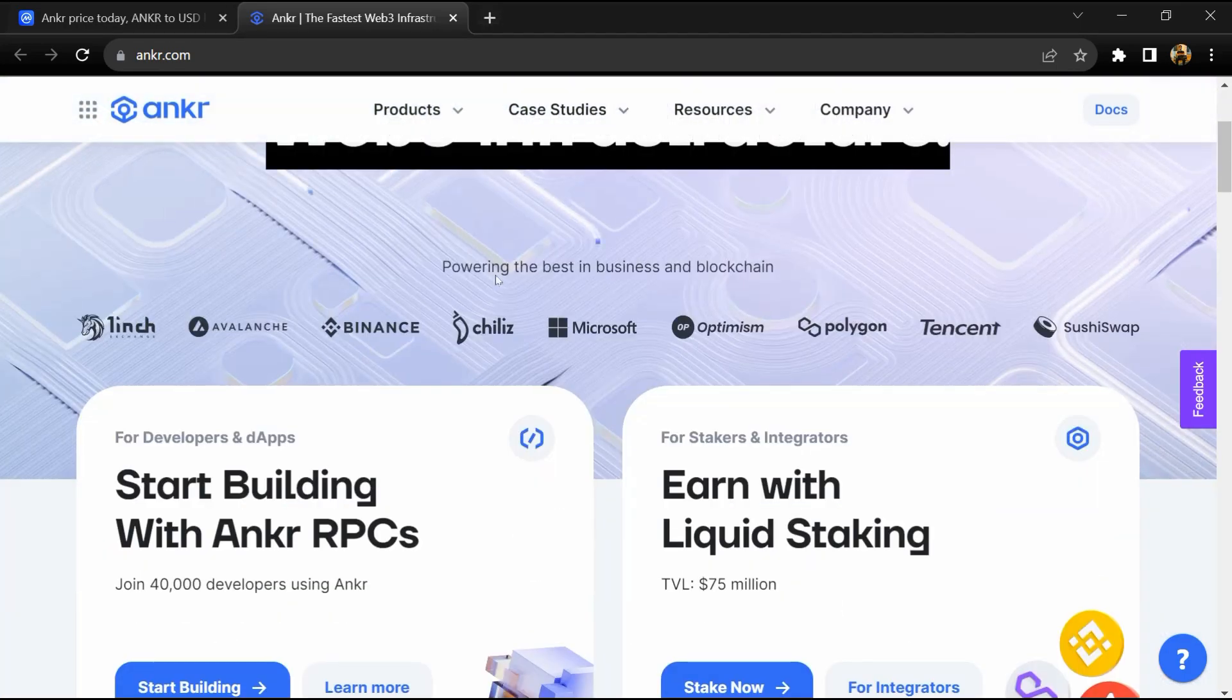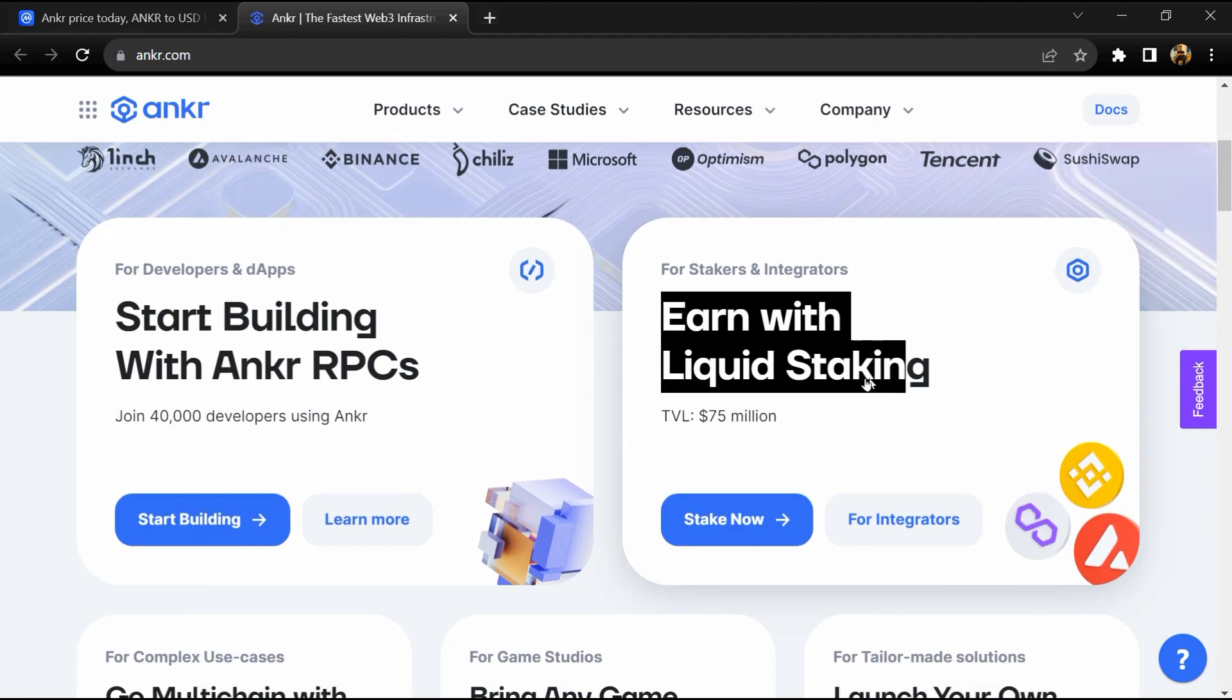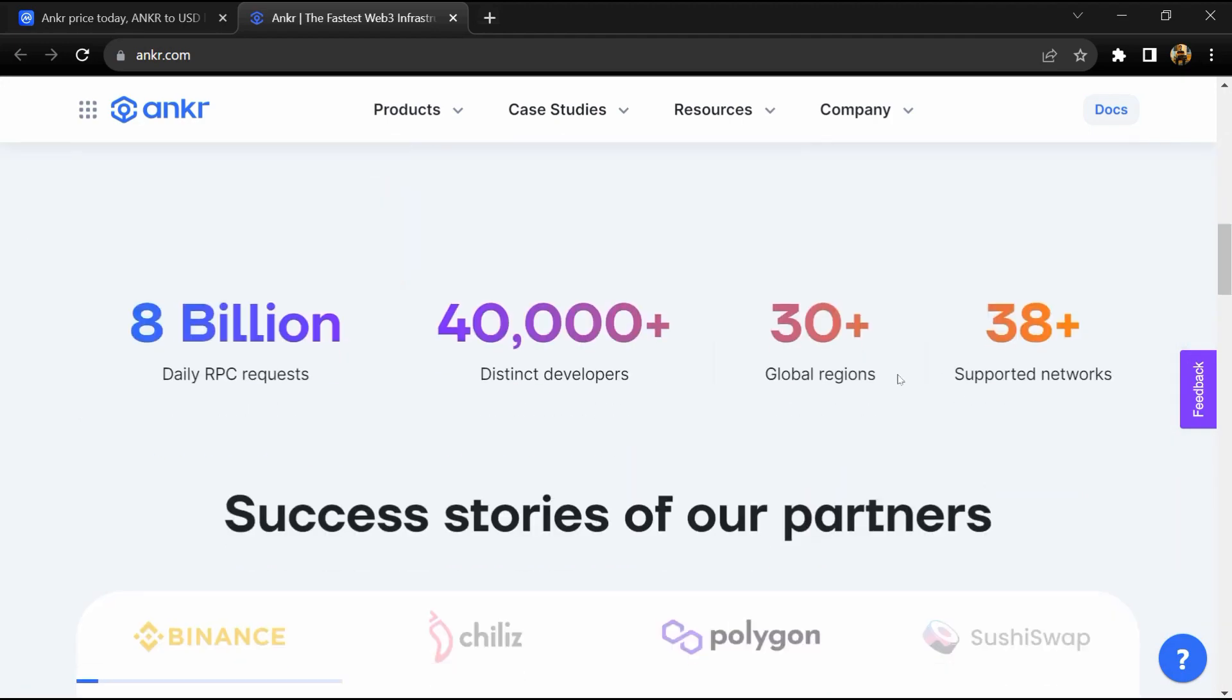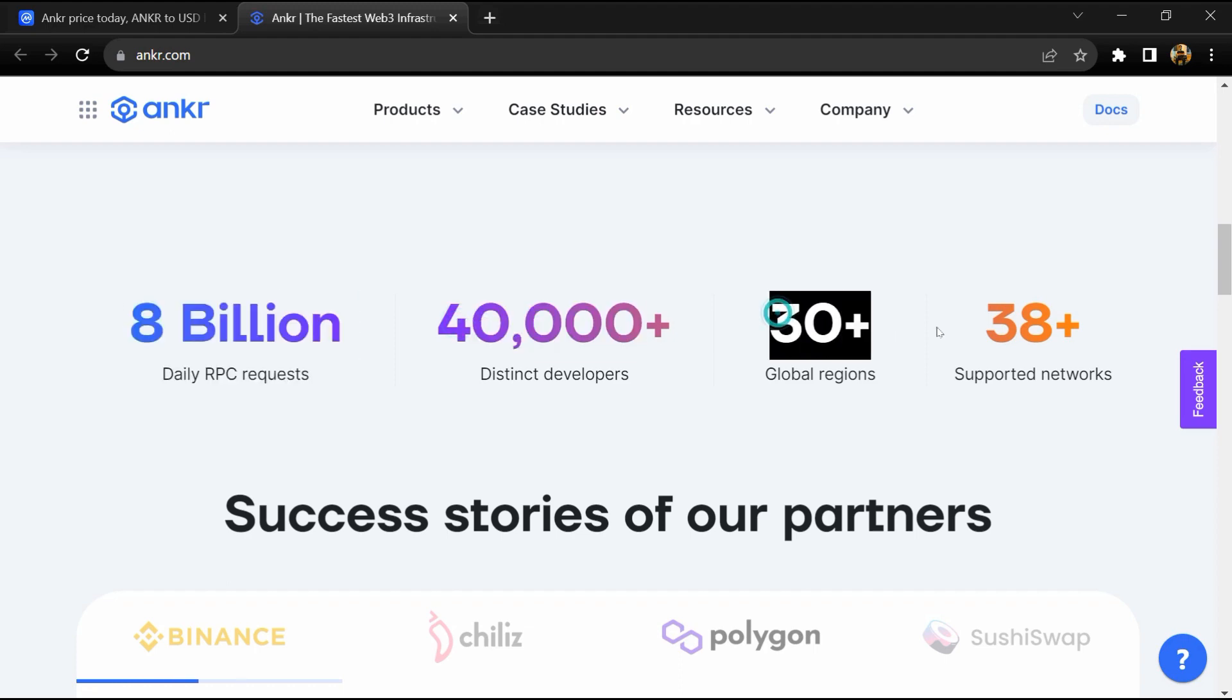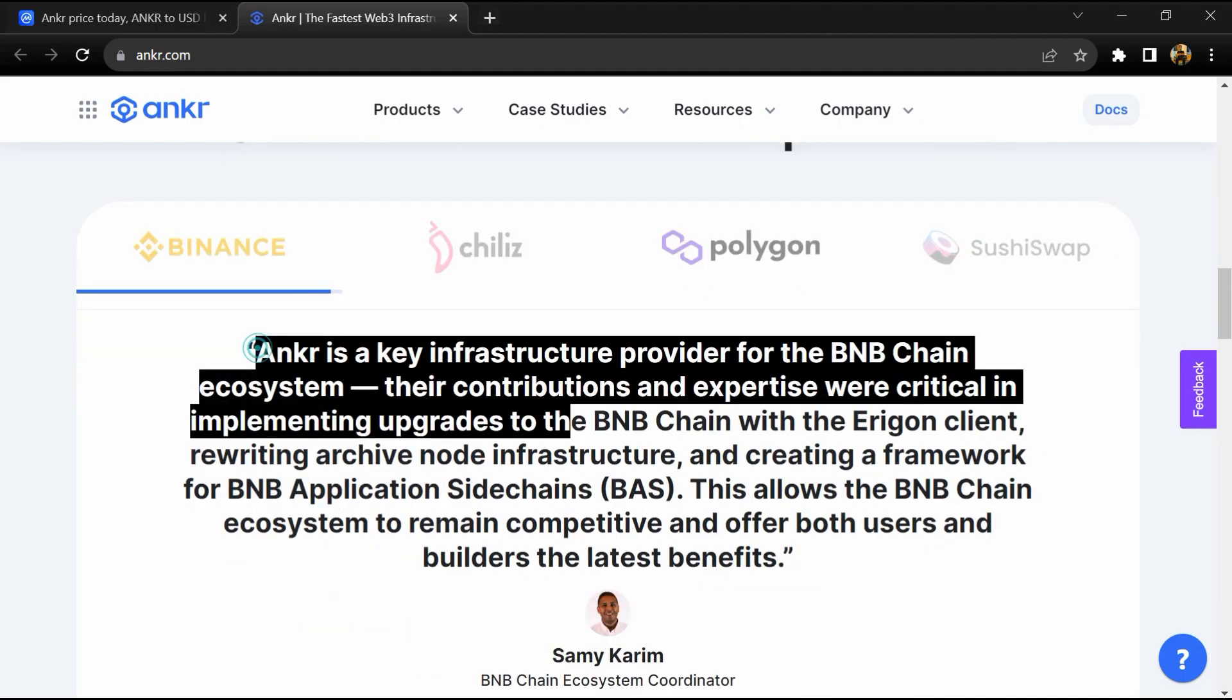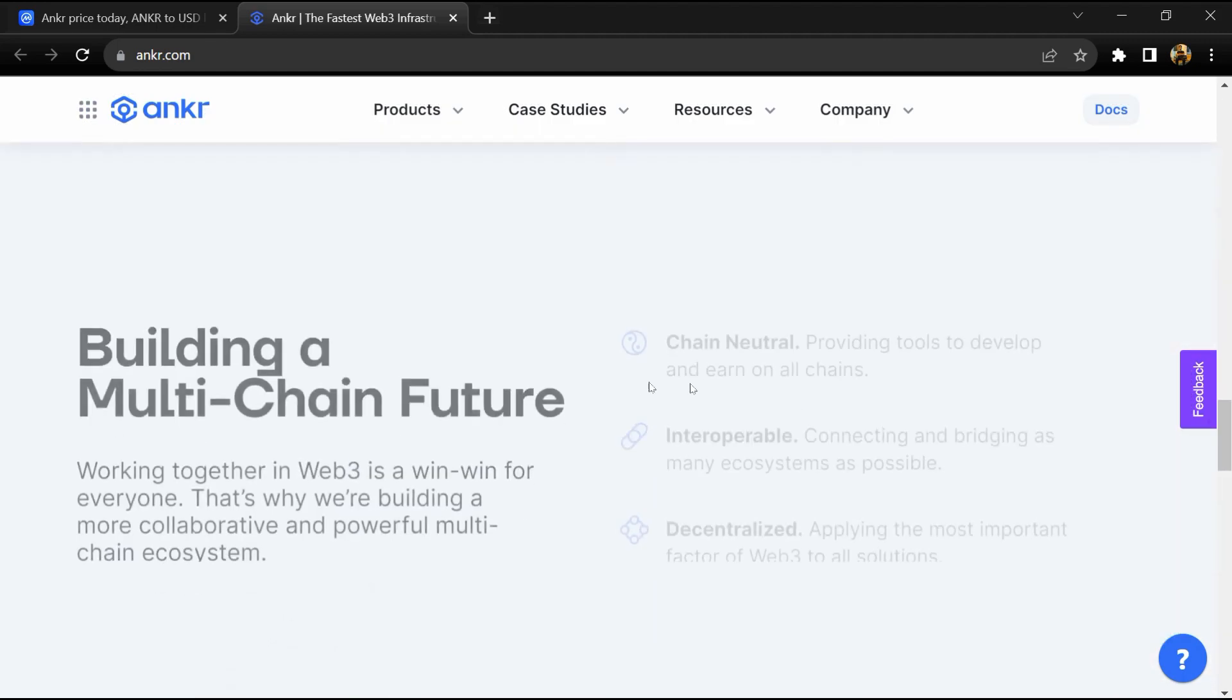ANKR is a decentralized blockchain infrastructure provider that operates an array of nodes globally distributed across over 50 proof-of-stake networks. This infrastructure helps drive the growth of the crypto economy while powering a full suite of multi-chain tools for Web3 users.